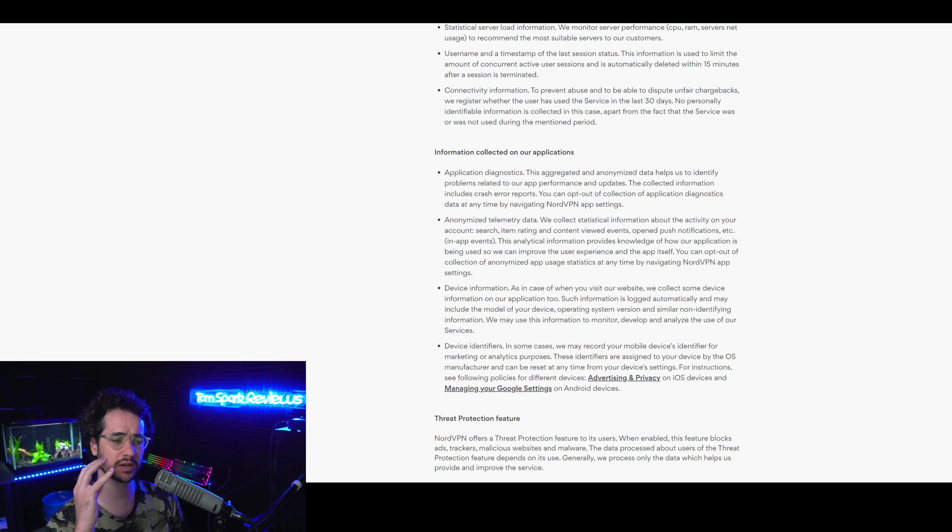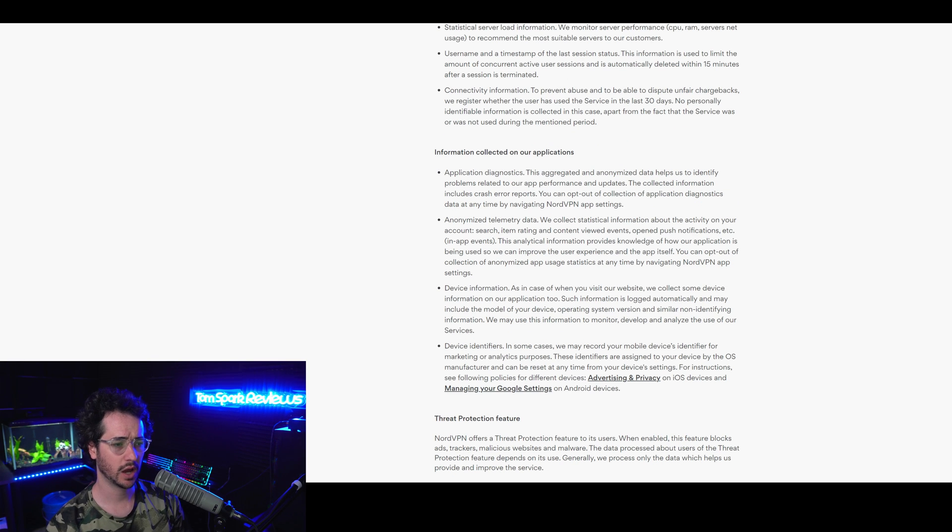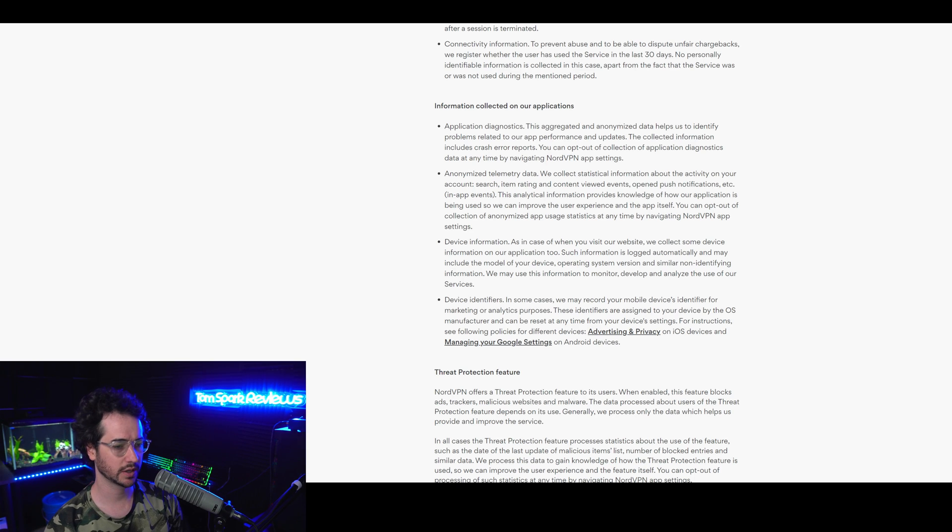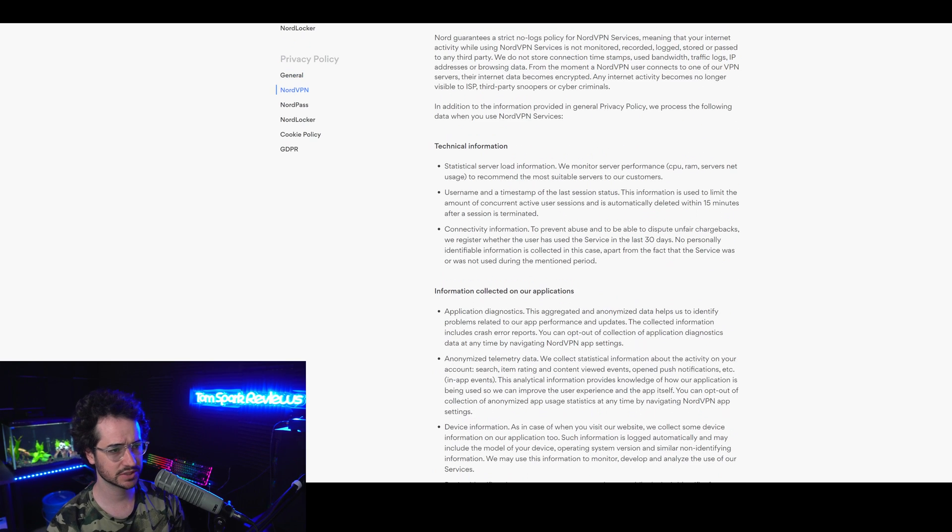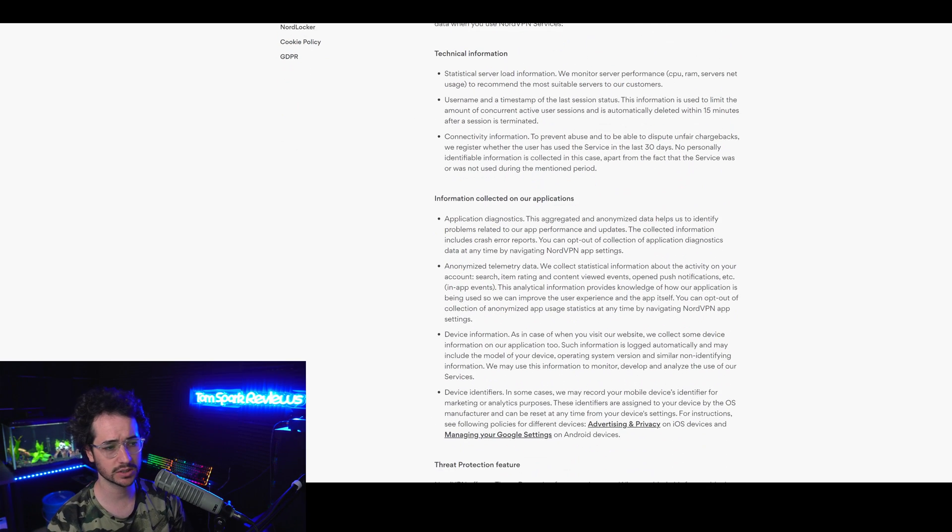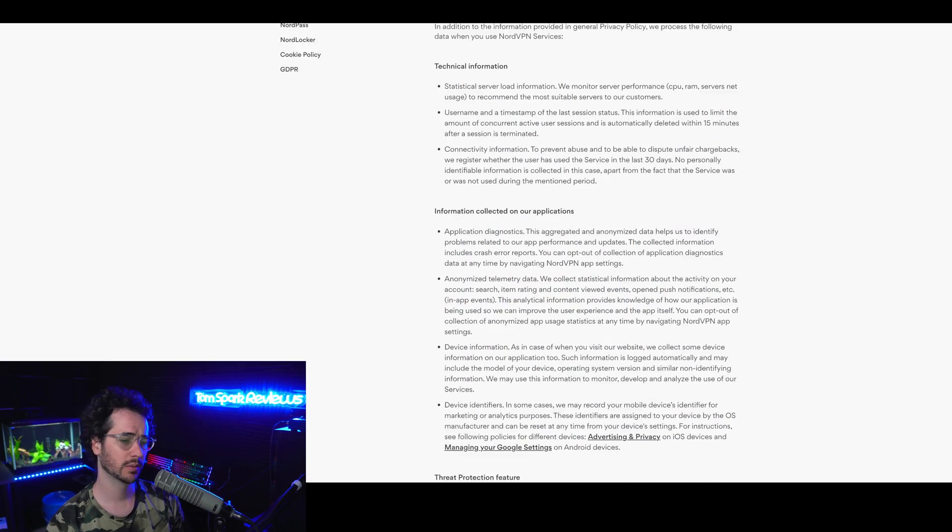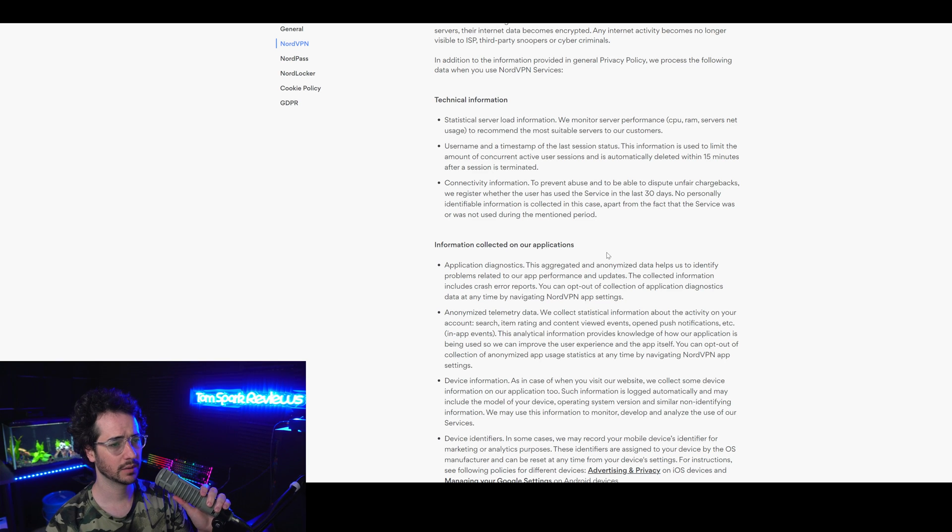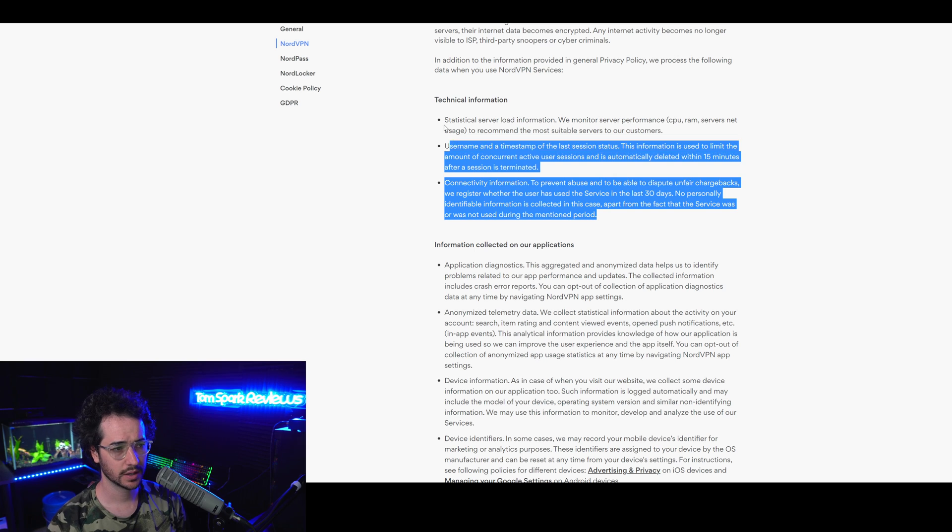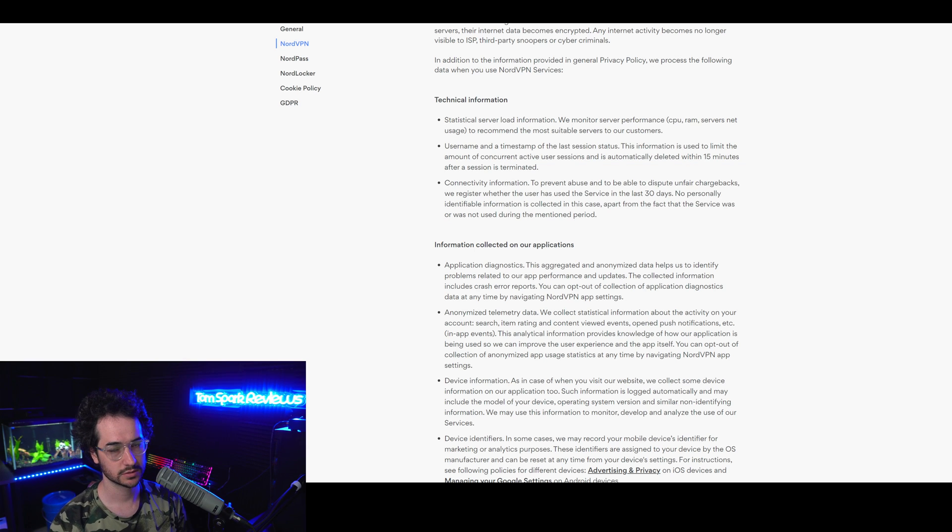Honestly, some of this stuff, the opt-in stuff, I could see if people don't care or not, but some of the stuff I would prefer a little bit less logs here, a little bit too many for me. But it is good to see them being transparent about the information here. So that's good.